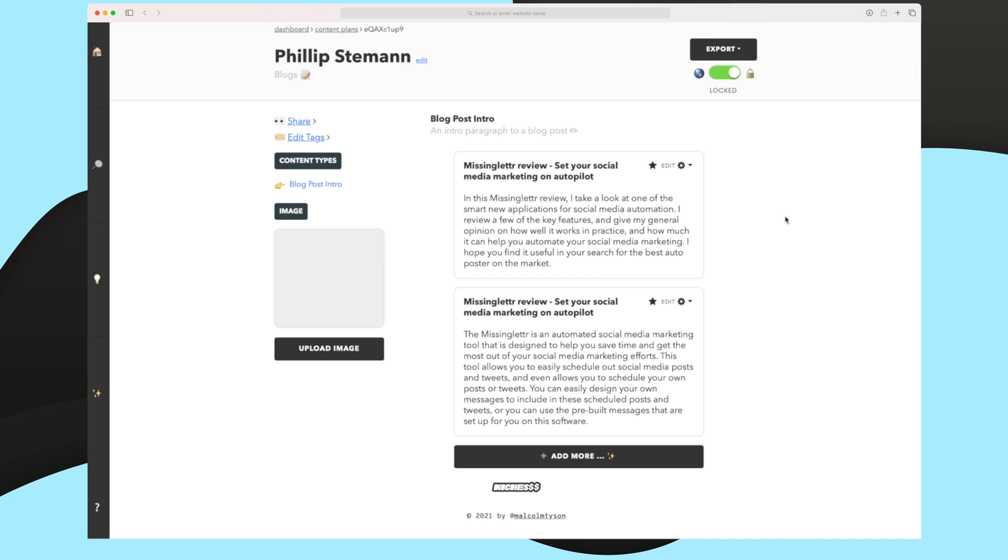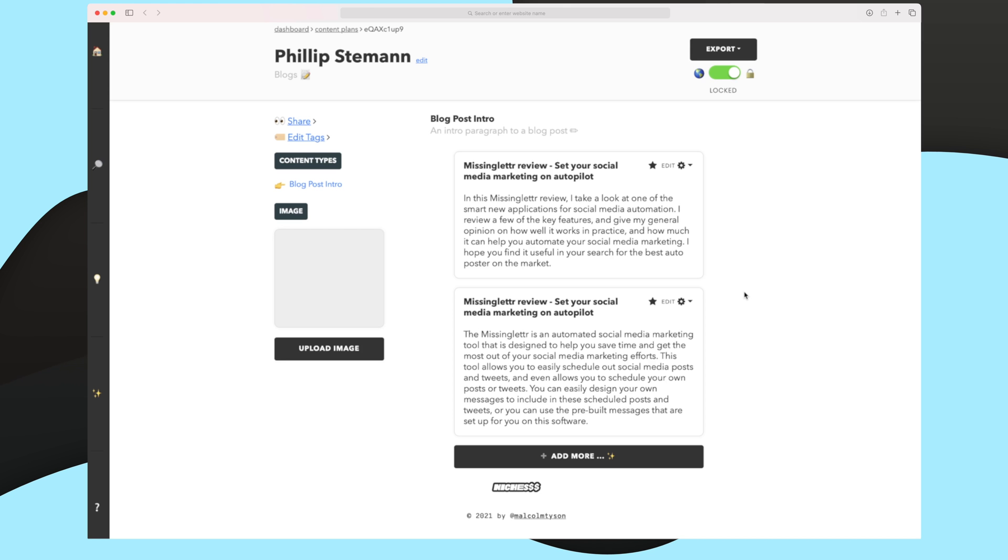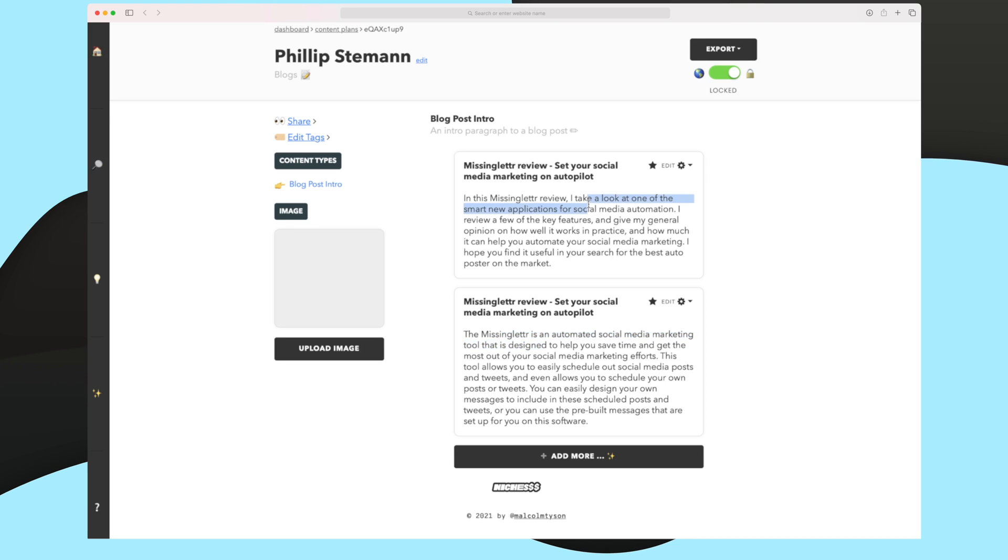So it has generated right now two blog post intros. If I wanted more, I can always add more down here as I also showed. But let's try and take a look at these two it has generated. Both of them are actually very, very good. This one is talking about how the tool is, how it's designed, and how it helps you in your social media marketing, whereas this one is more talking as it's a new tool and it's a new way of doing your social media and automated. Both of these introductions are great, and I would be able to use both of them.